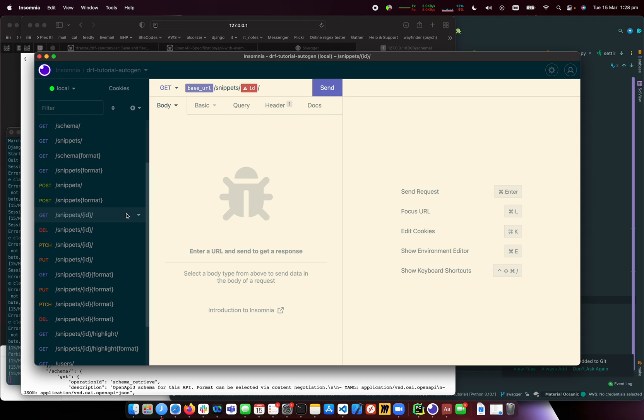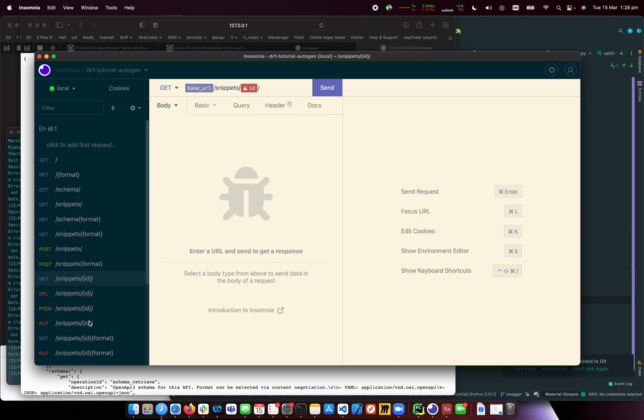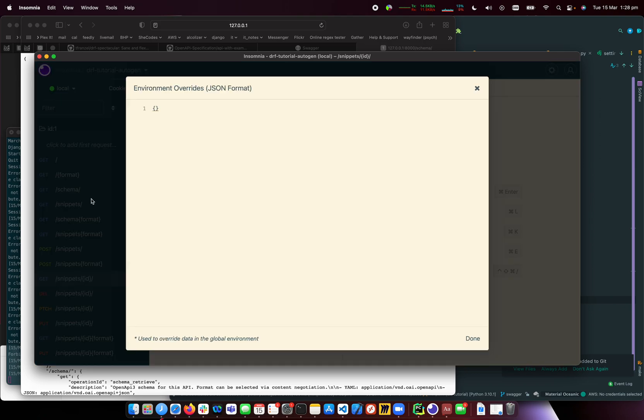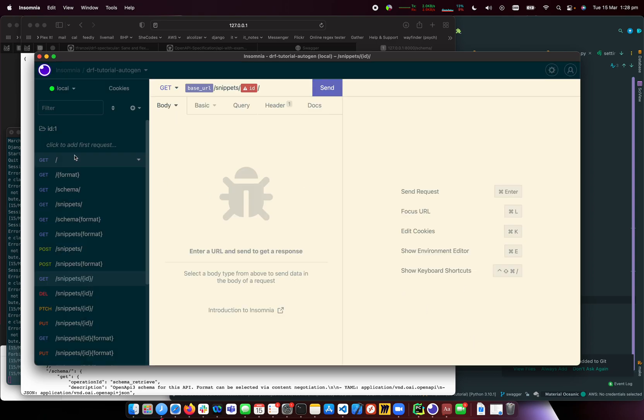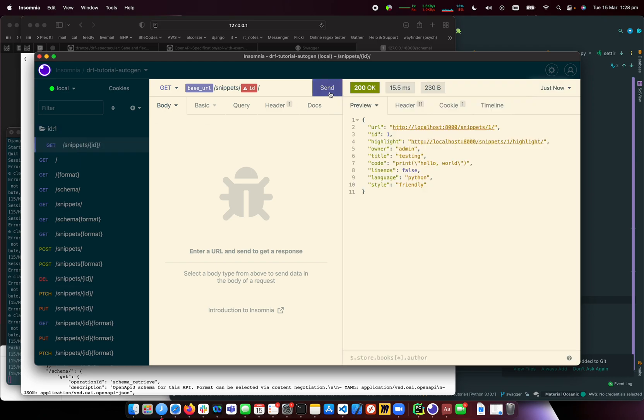I'll create the folder and set the environment to ID 1. Now I can pull this ID request into the folder. It should work now. Yes, it's returning ID 1 correctly.